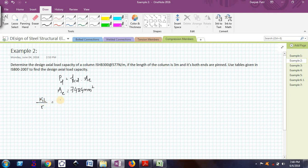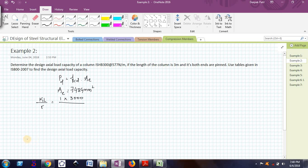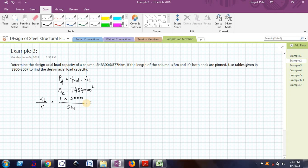I have already told you what is the value of K. Since both ends of the column are hinged, 1 multiplied by the length of the column is 3 meters, that is 3000, divided by the minimum radius of gyration for ISHP300, which is 54.1. So if I calculate this value, I am getting 3000 divided by 54.1, I am getting 55.45.